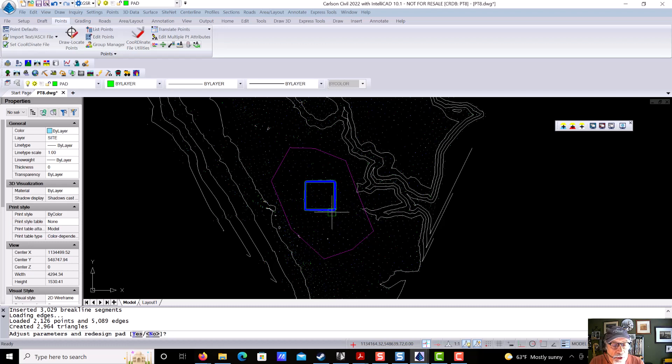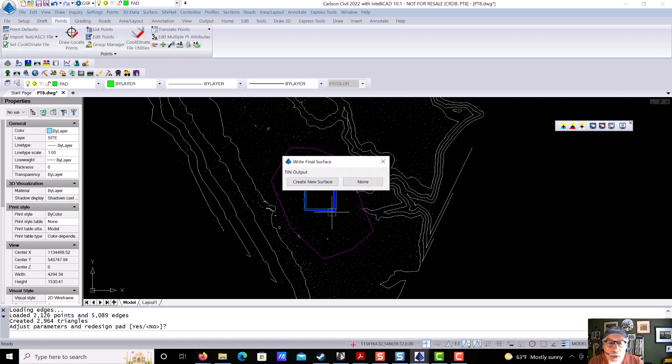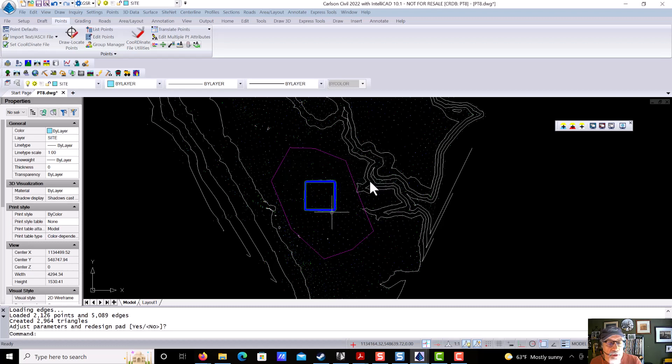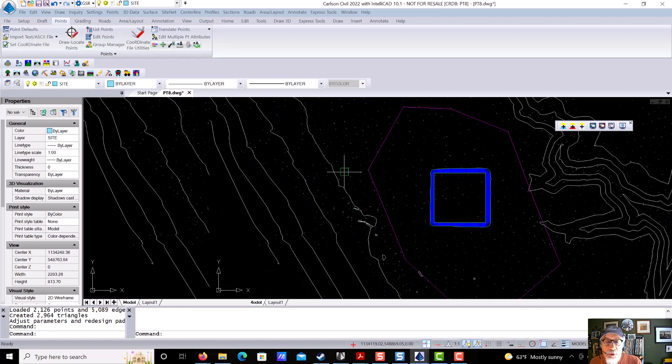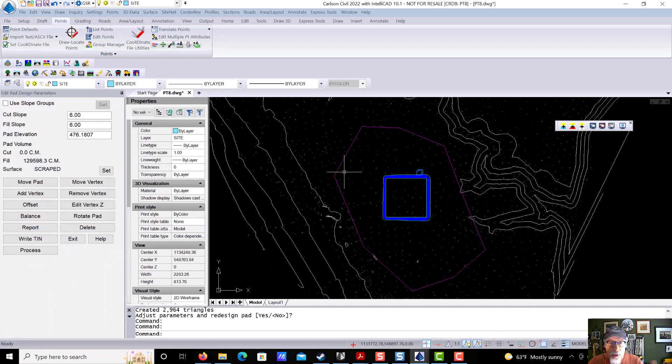We'll say 6 to 1 for cut or for fill. And it does its job. It gives us a volume and shows us the initial grading. It says, do you want to adjust the parameters and redesign the pad? I'm going to say no, and I'm going to say, do not create a new surface. And the reason is, what we can do now is double-click. So that's number 7.